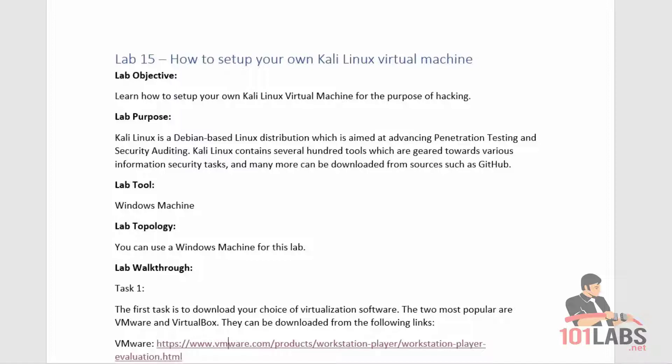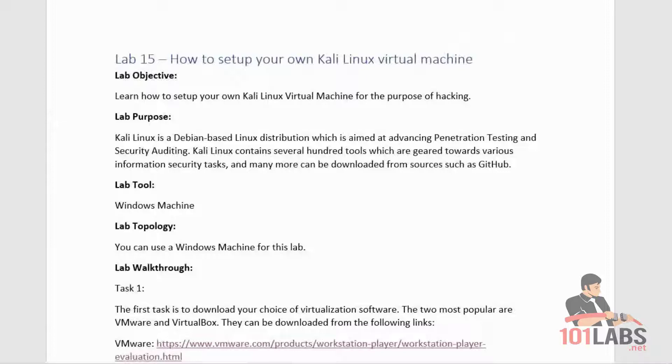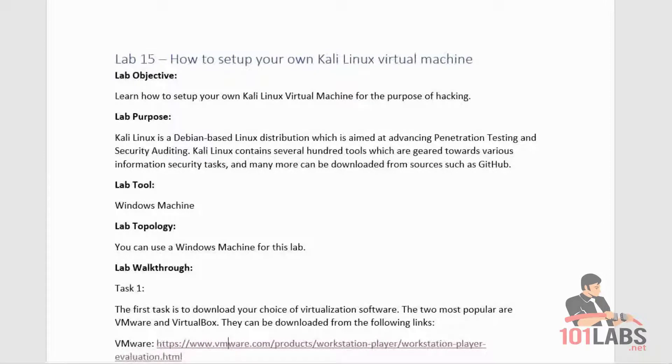Kali Linux is a Debian-based Linux distribution aimed at advancing penetration testing and security auditing. Kali Linux contains several hundred tools geared towards various information security tasks, and many more can be downloaded from sources such as GitHub.